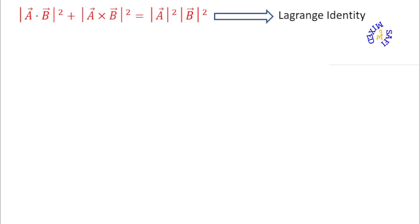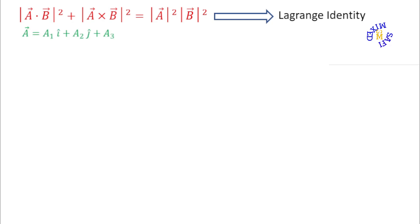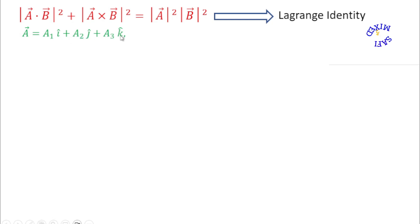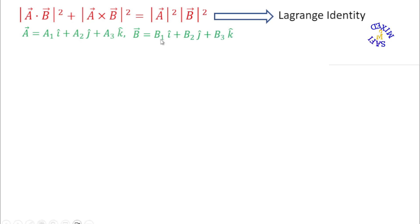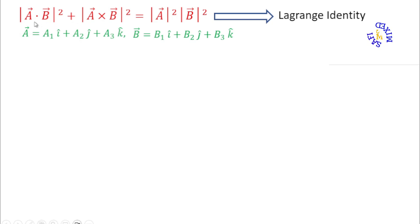To prove this identity, I first write each vector in its component form. The components of vector a are represented as a1, a2, a3, where i, j, k are the unit vectors along the x, y, and z axes. Similarly, I write vector b with components b1, b2, b3.